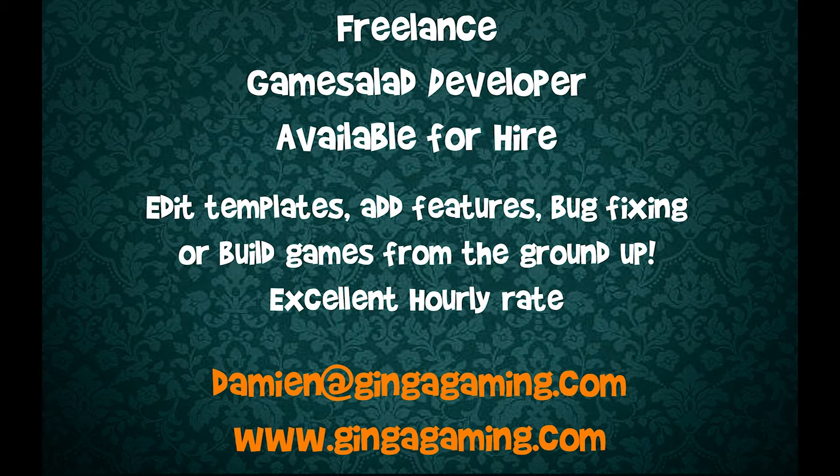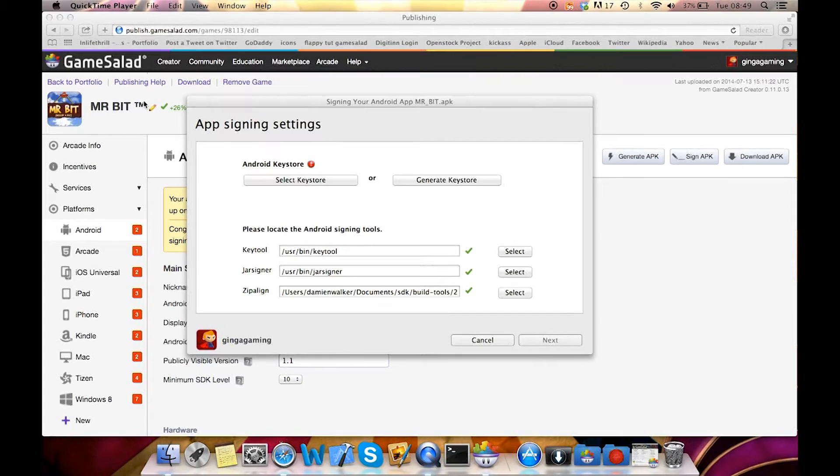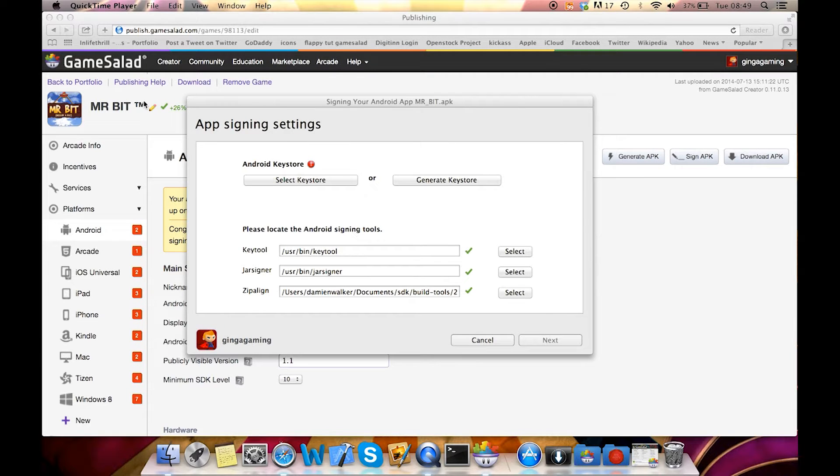Hi guys, in this tutorial I'm going to show you how to find your zip align file which seems to be missing from the current update.